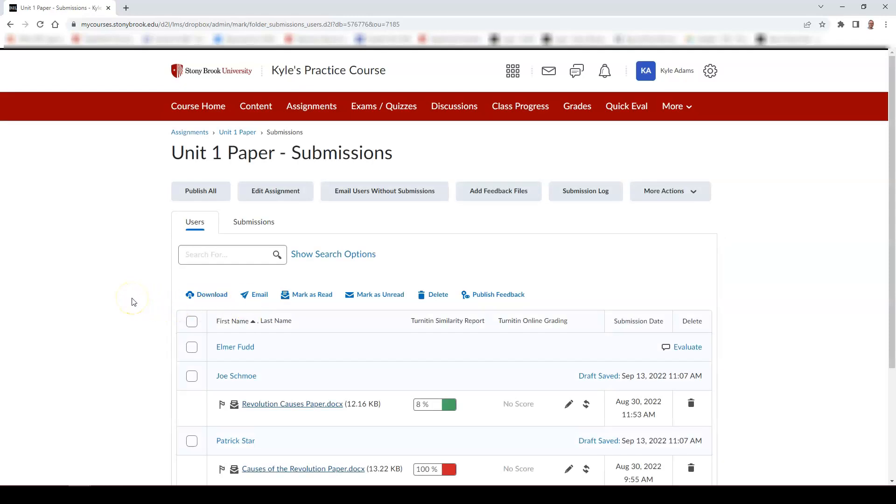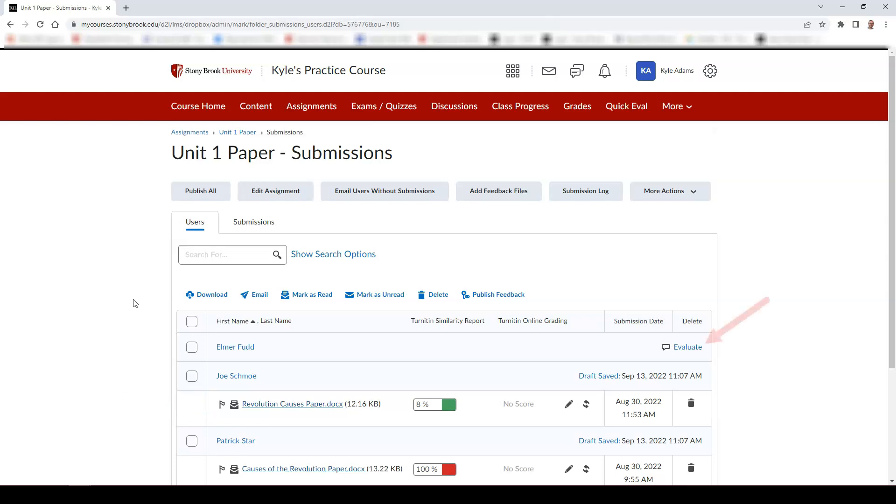Here you can see a list of your students' assignments. To begin evaluating, you can select either the student's name, their submission, or the Evaluate link to begin your evaluation.